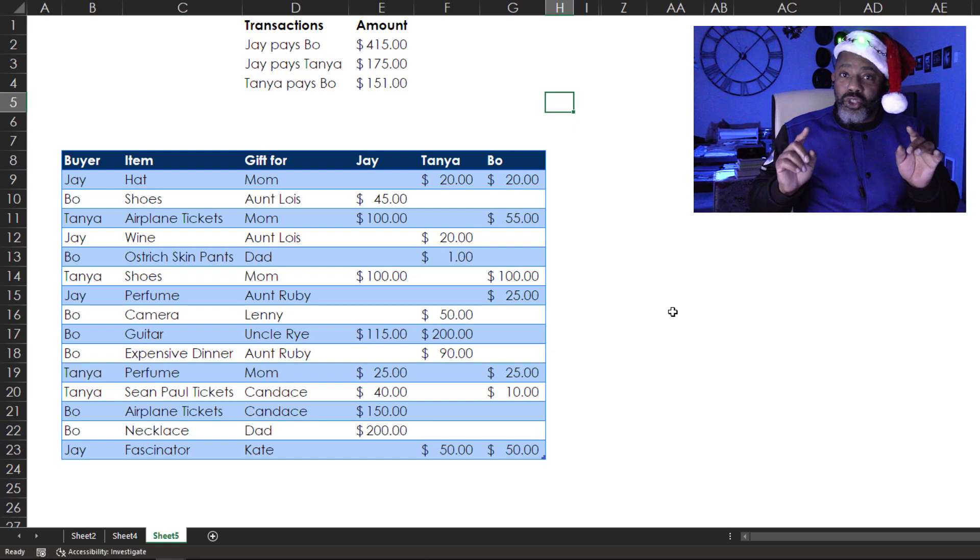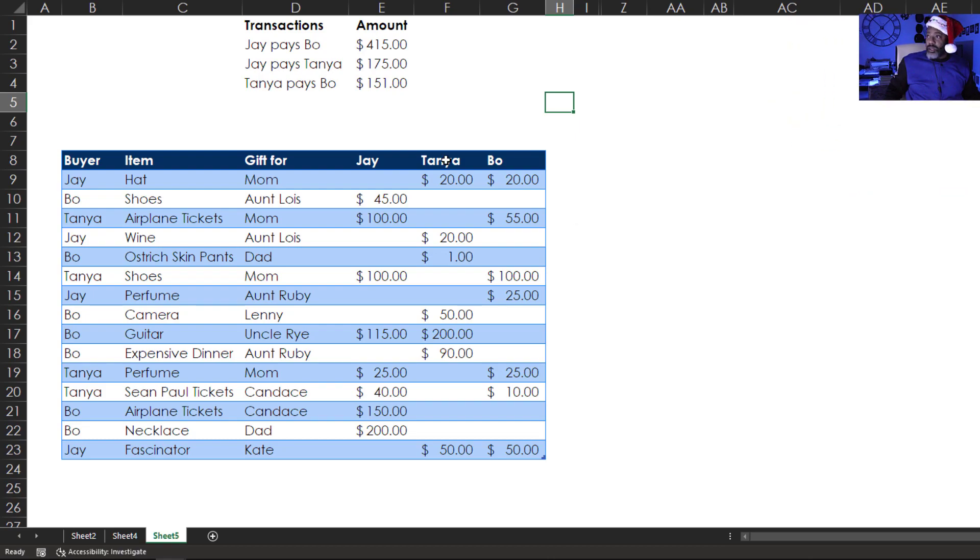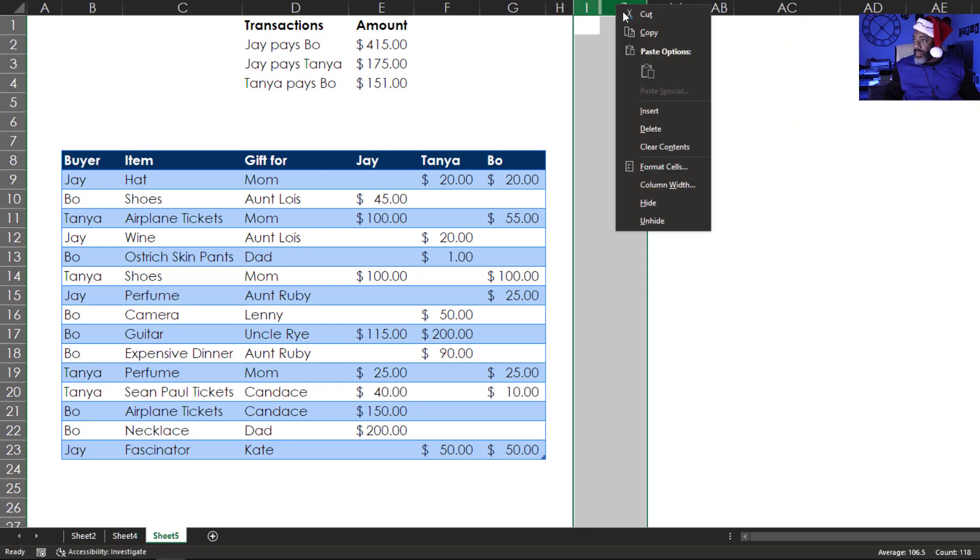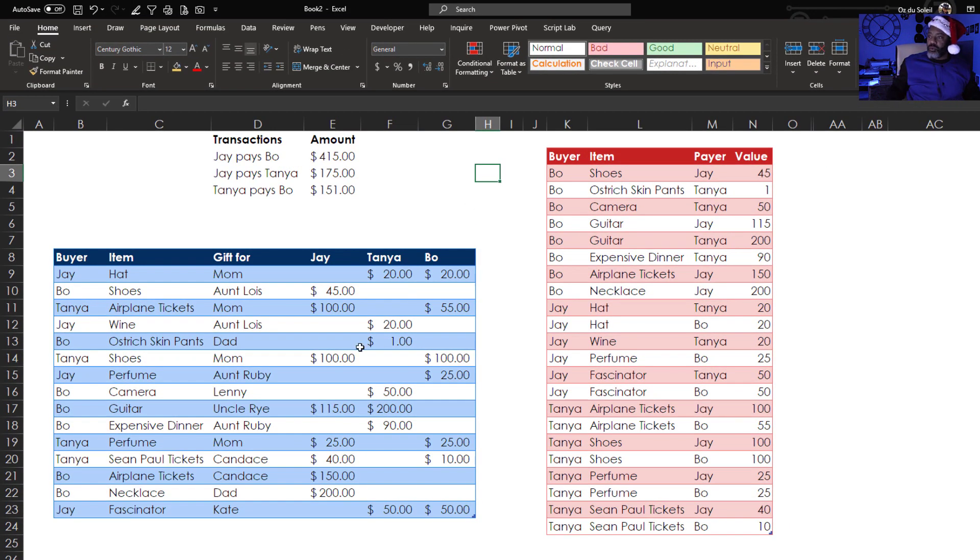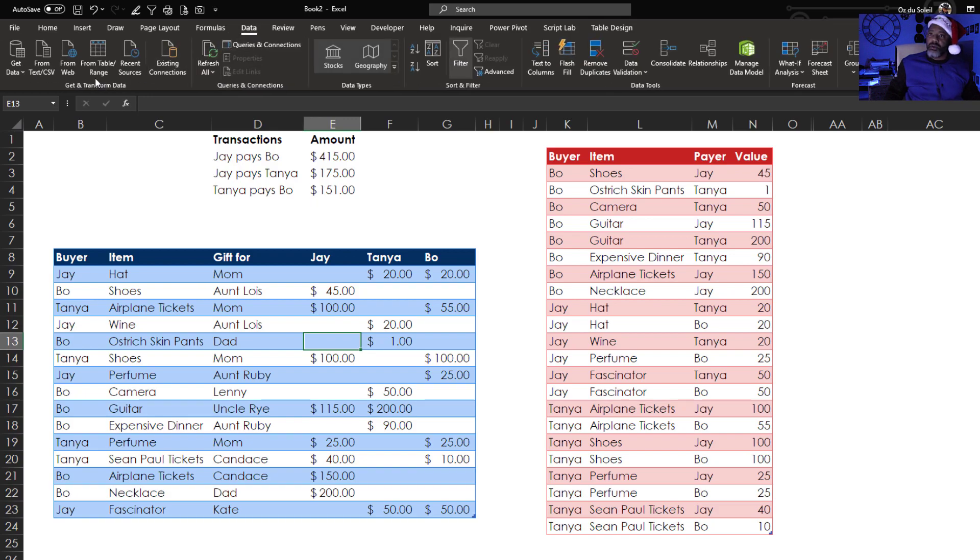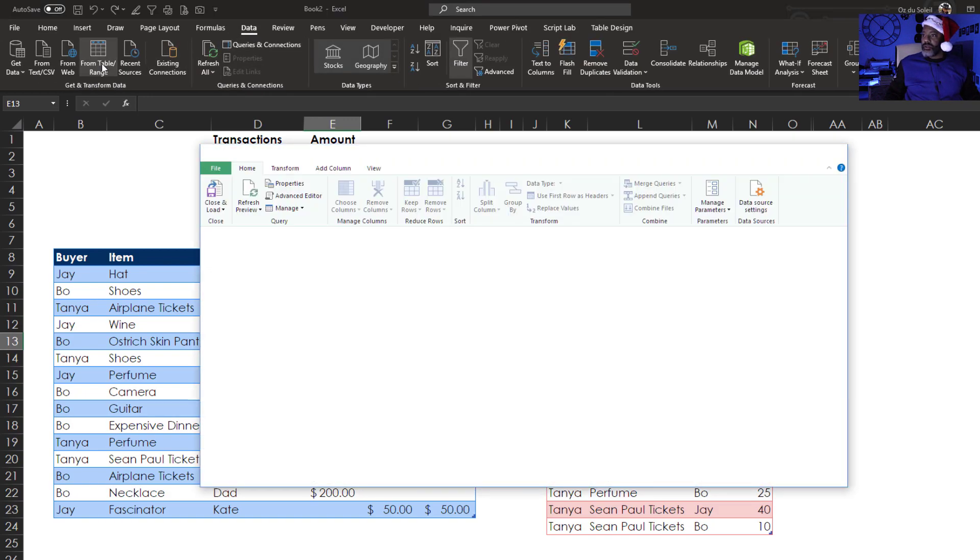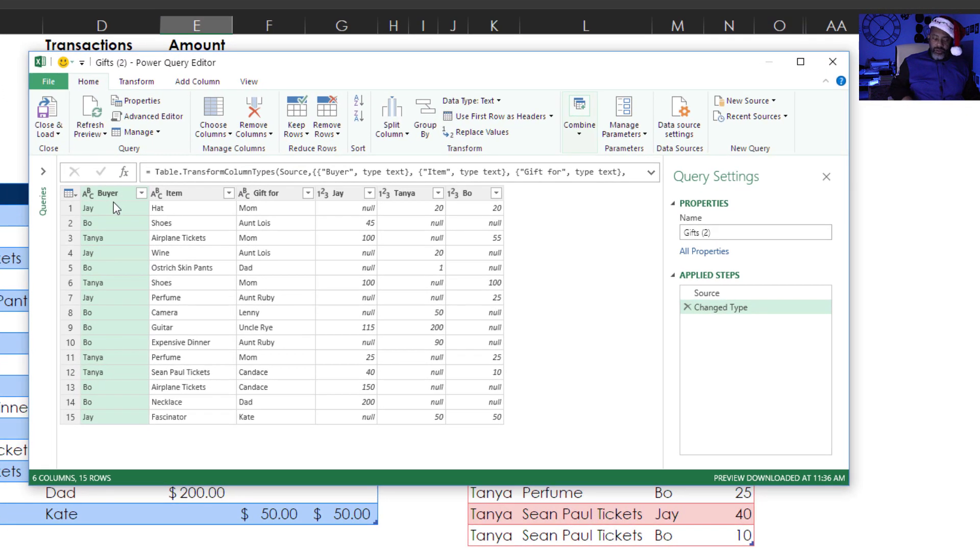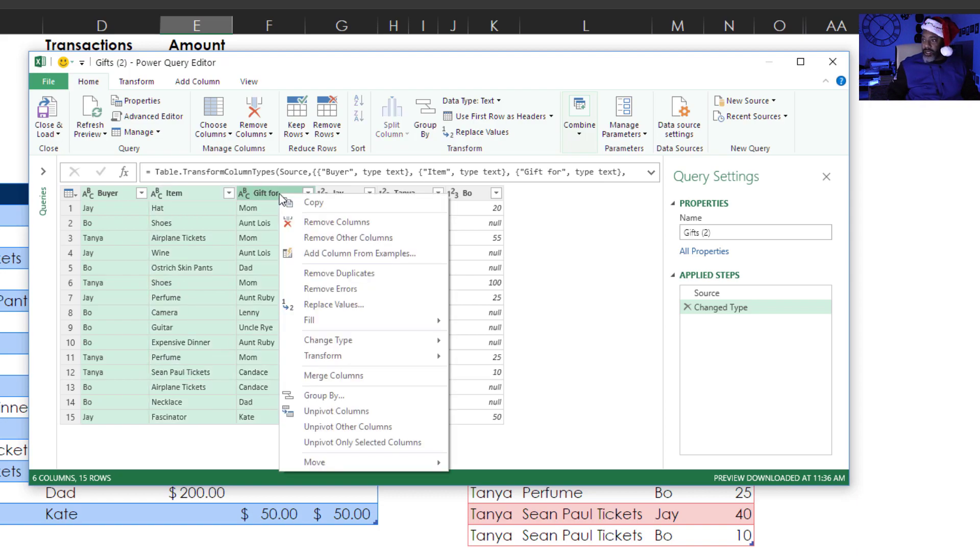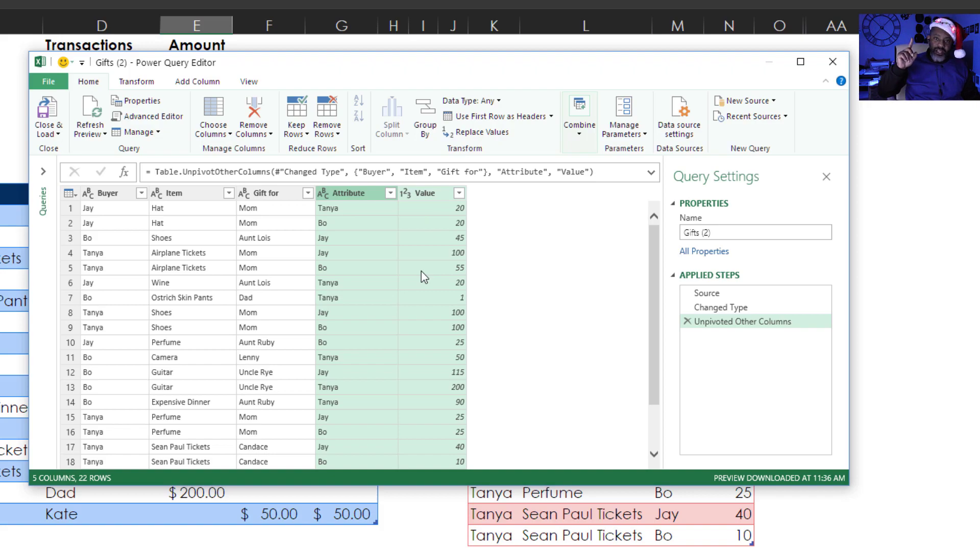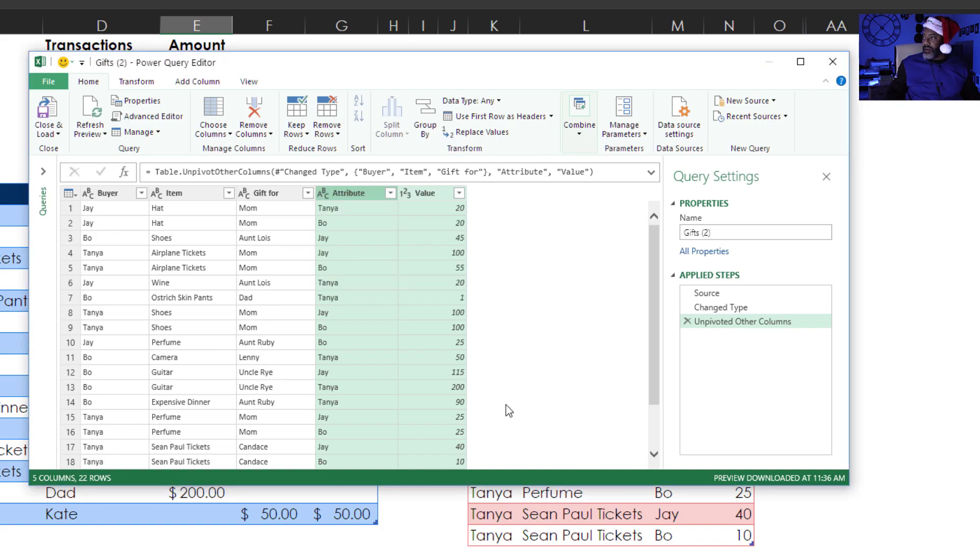First, I did do an unpivot in Power Query, and that is right here. For those who don't know an unpivot, let me show you. Cursor in the data set. Data from table slash range. With buyer highlighted, I'm going to hold down the shift key because I also want item and gift four to be highlighted. Click, right click, unpivot other columns. And then I'd rename this payer, and then this one would be amount. But that's the unpivot. So I'm going to close that because I already did it.